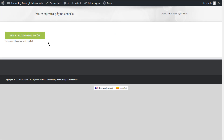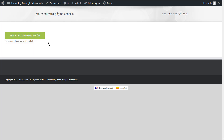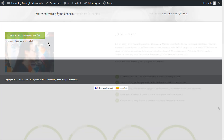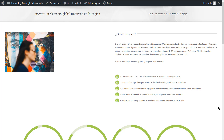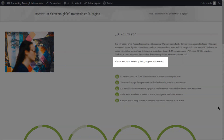Let's see how the translated page looks on the front end. The content from the global and non-global elements are displayed translated on the front end. You can follow the exact same steps to translate global columns and containers. In case you added an already translated global element to a page, you don't need to repeat the translation process, as WPML will automatically display the translated version of the global element on the translated pages.